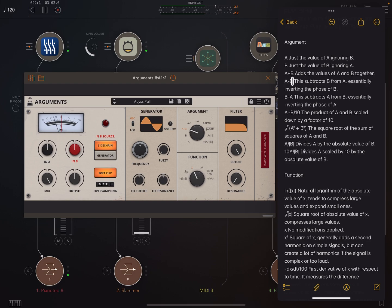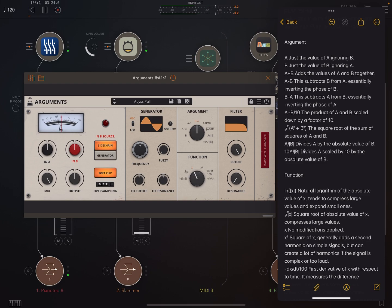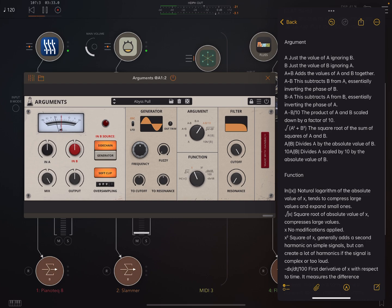Next one. A minus B, this subtracts B from A, essentially inverting the phase of B. Okay, next one, B minus A. This subtracts A from B, essentially inverting the phase of A. Next one. The product of A and B scaled down by a factor of 10. Alright, that one's not very interesting on this input. Next one. The square root of the sum of squares of A and B.